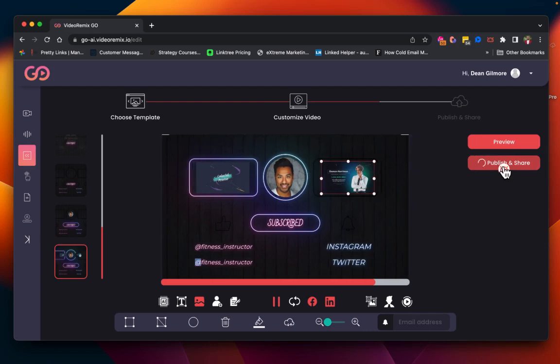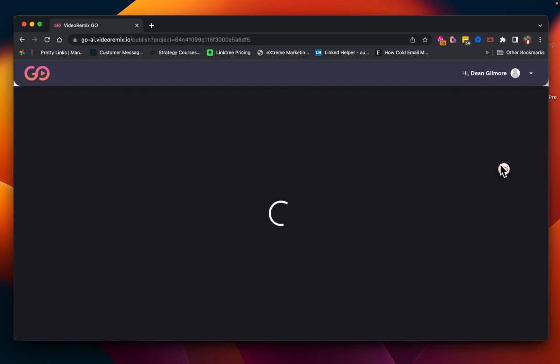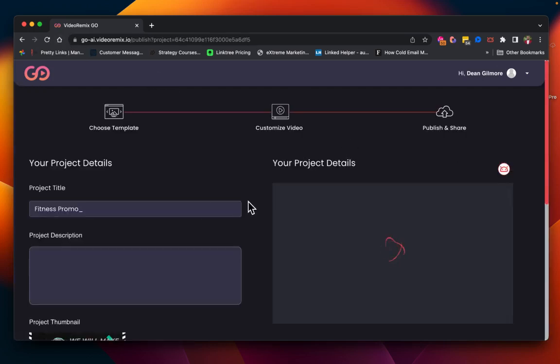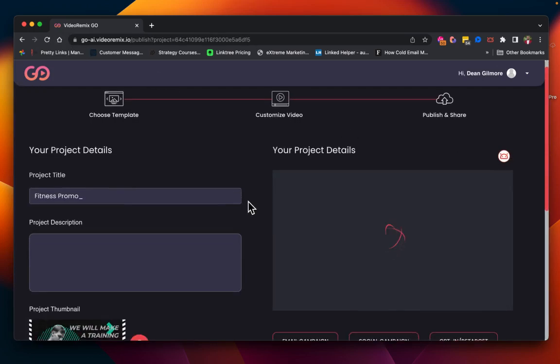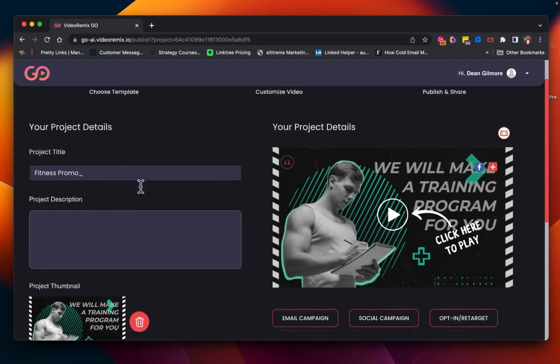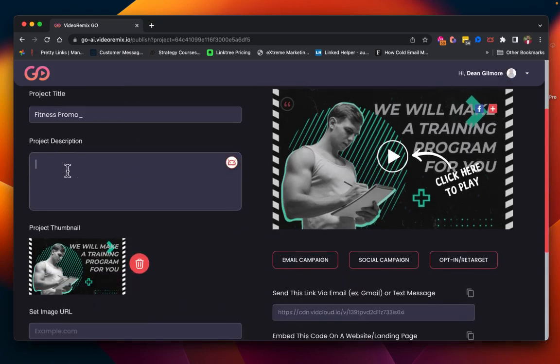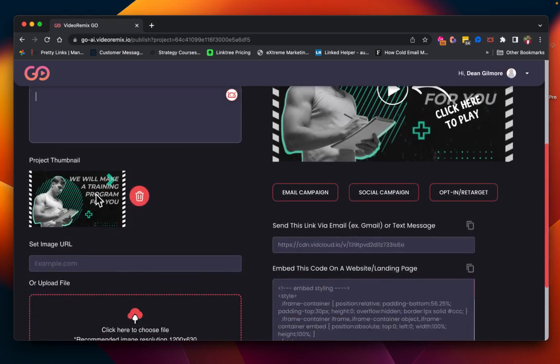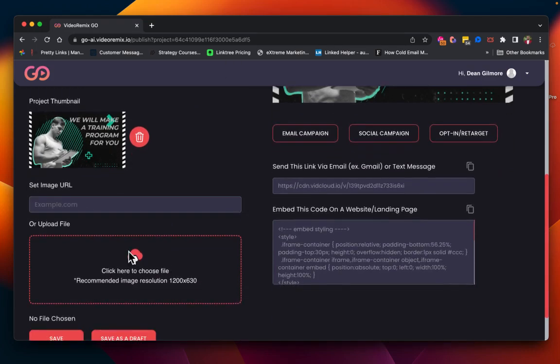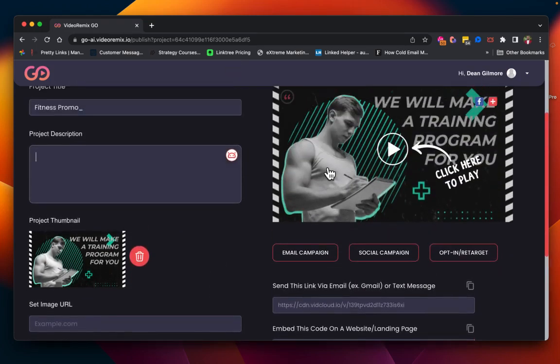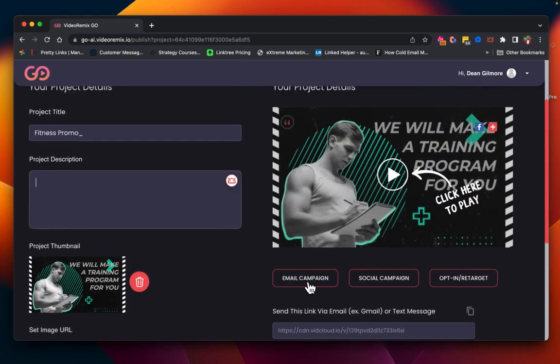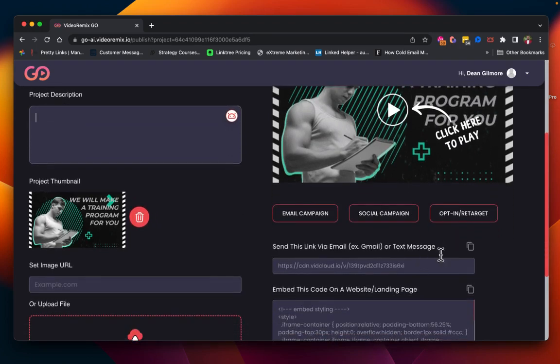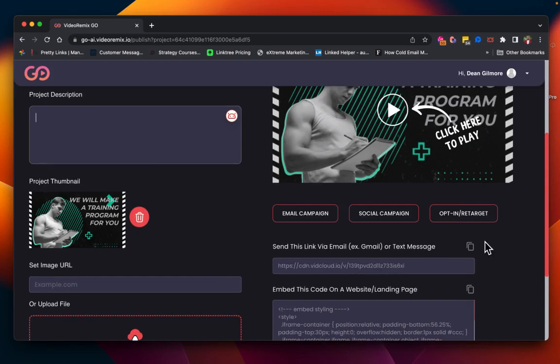Now we're going to go over to publish and share. In publish and share, you will see your project details. You can put in your project description, you will see your thumbnail here. You could set an image URL or upload another thumbnail. You also have the ability to do an email campaign, social campaign, and we are going to just copy this link.